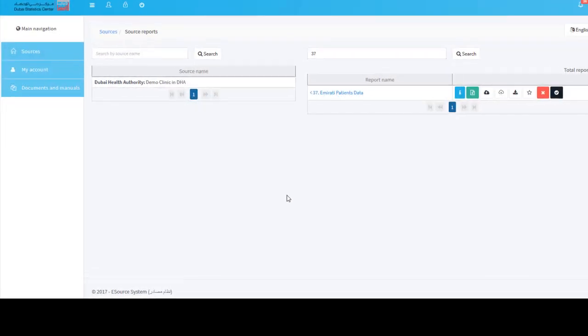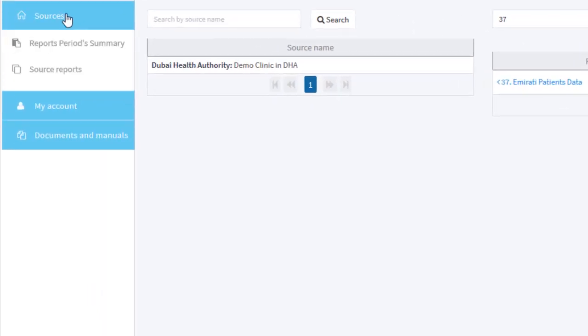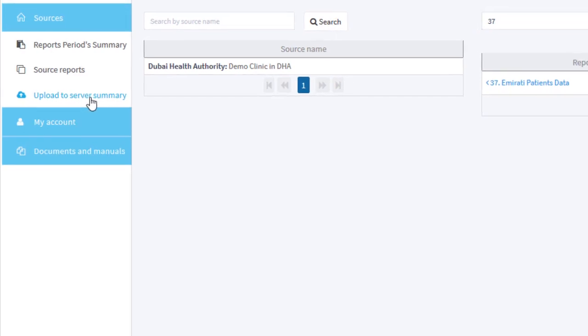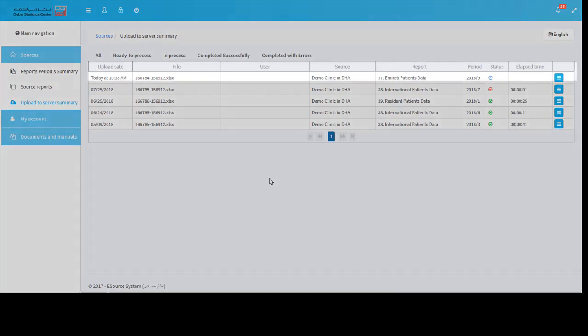See the files you uploaded for the night job. Open the upload to server summary page from the sources category in the main menu navigation. You can see the file we have just uploaded and a list of previous files which have been uploaded before.